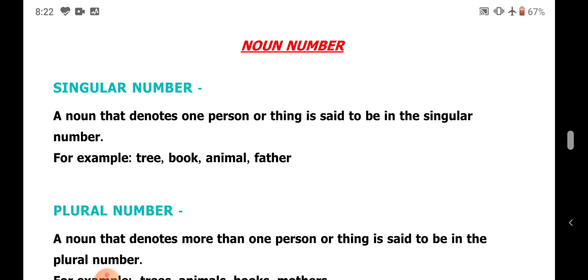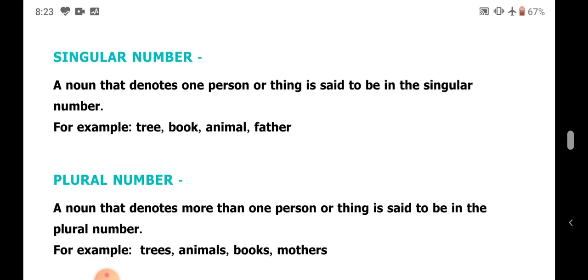What is noun number? Noun number refers to one or many — it denotes how many persons, things, or animals there are. A noun that denotes one person or thing is said to be in the singular, and a noun which denotes more than one person or thing is said to be in the plural.